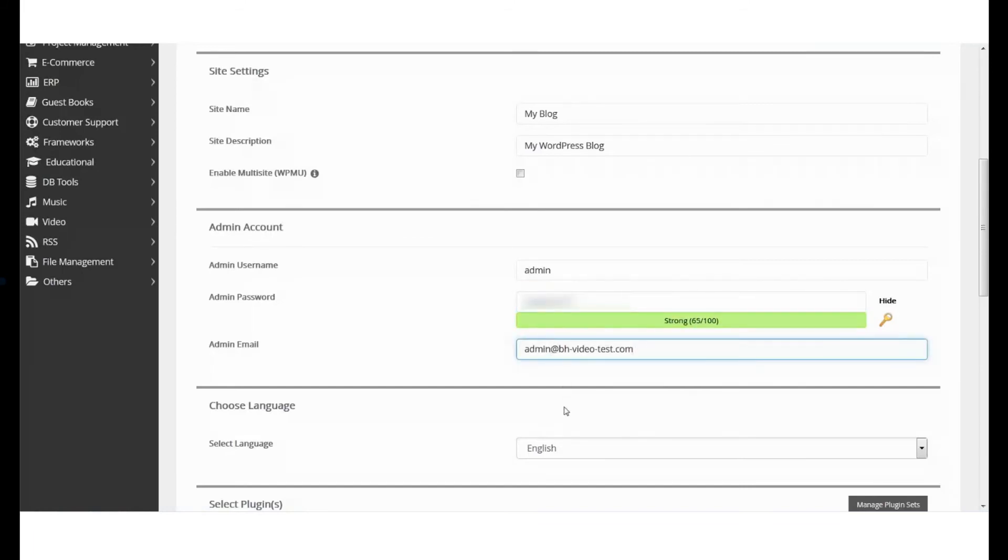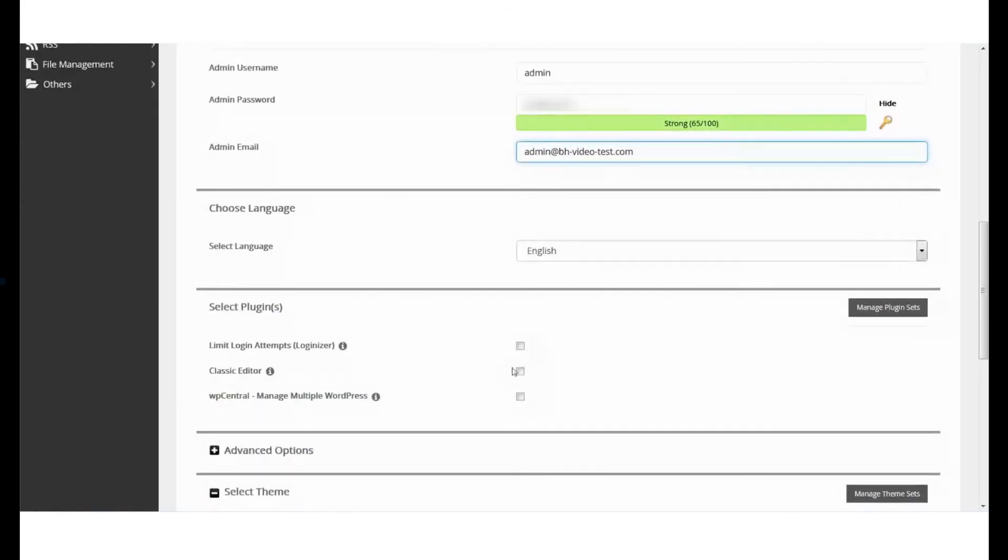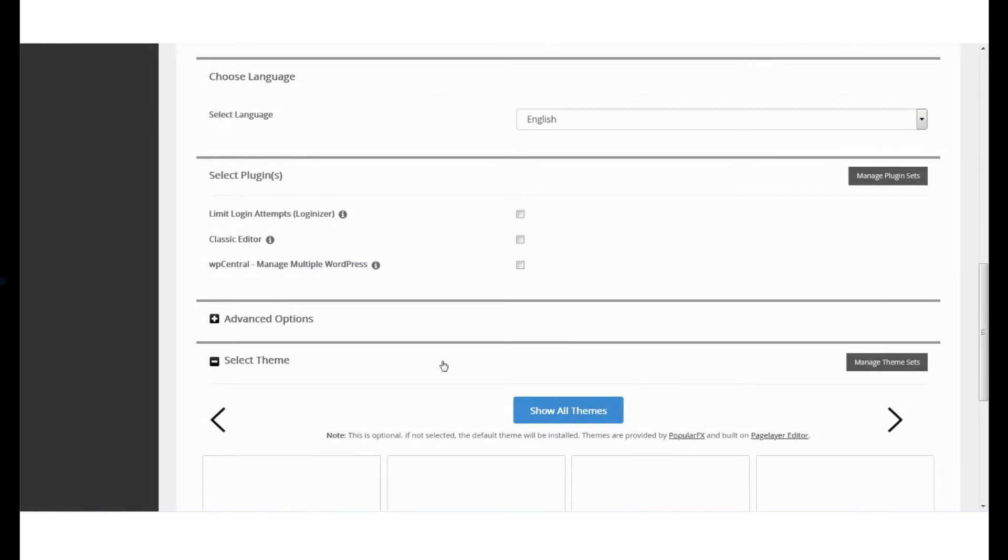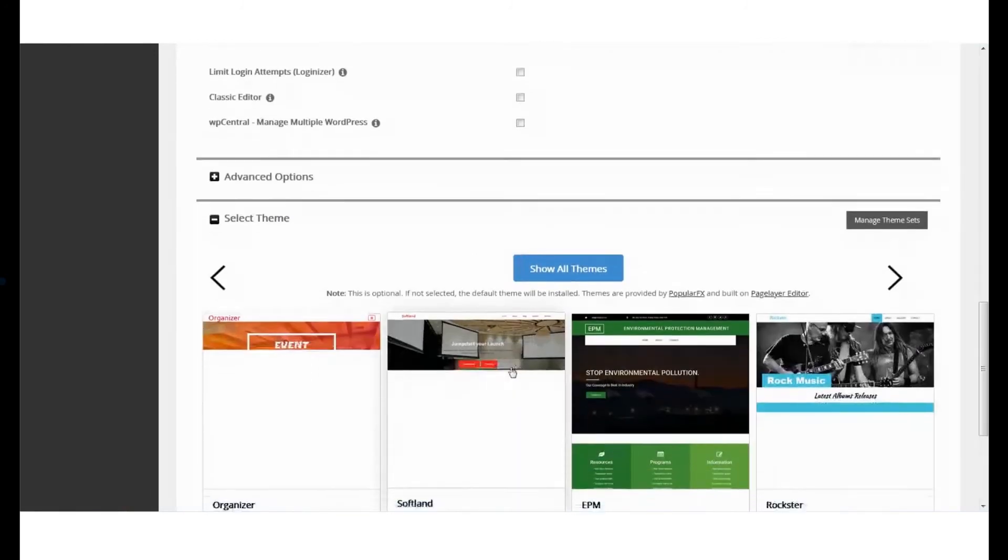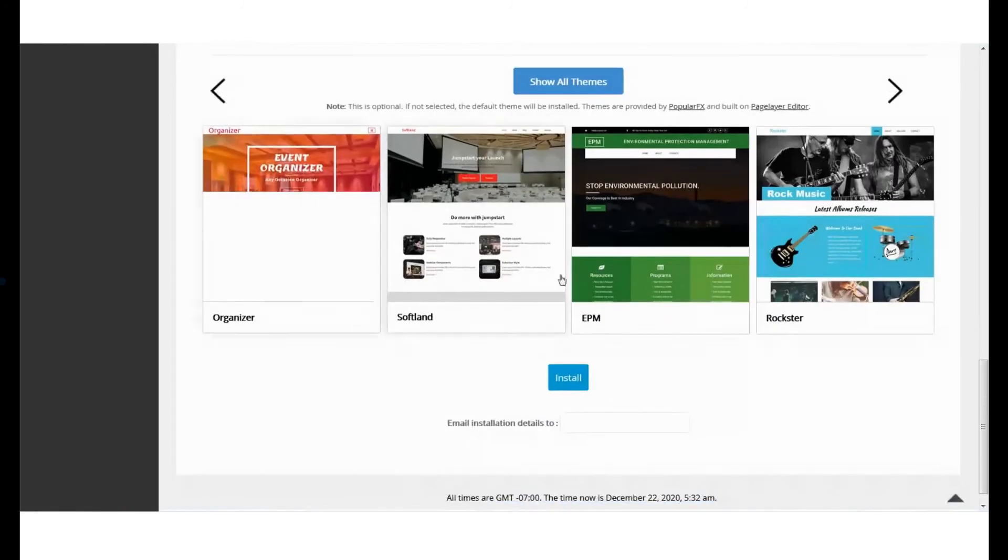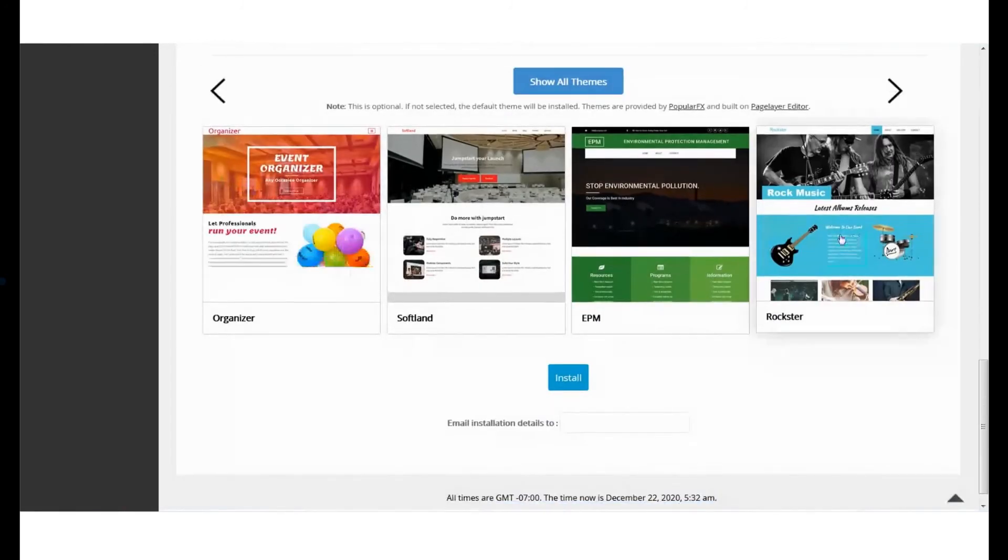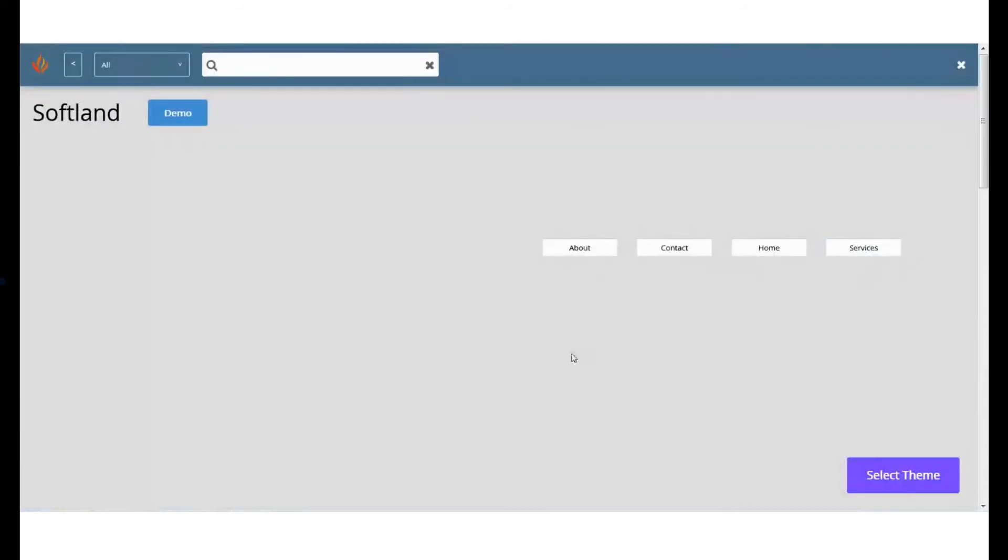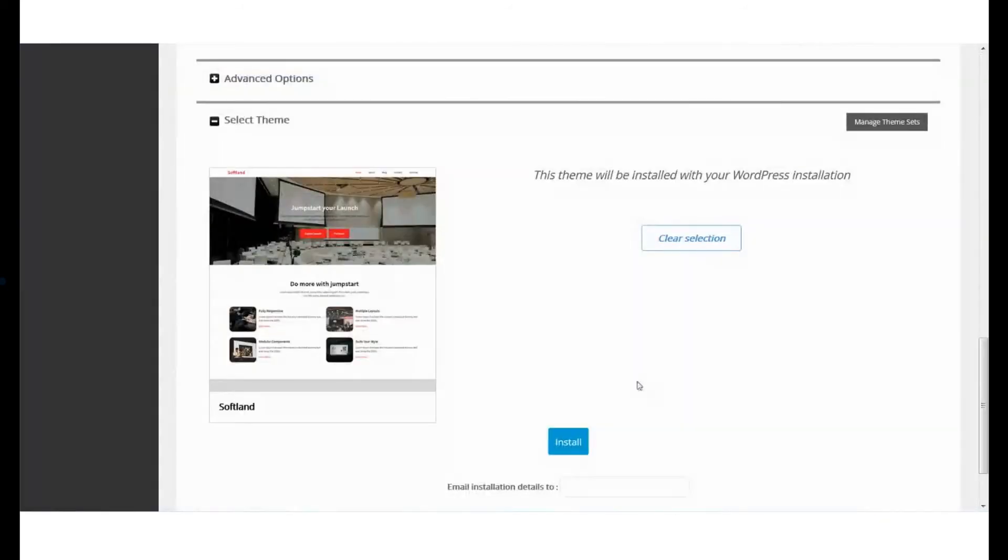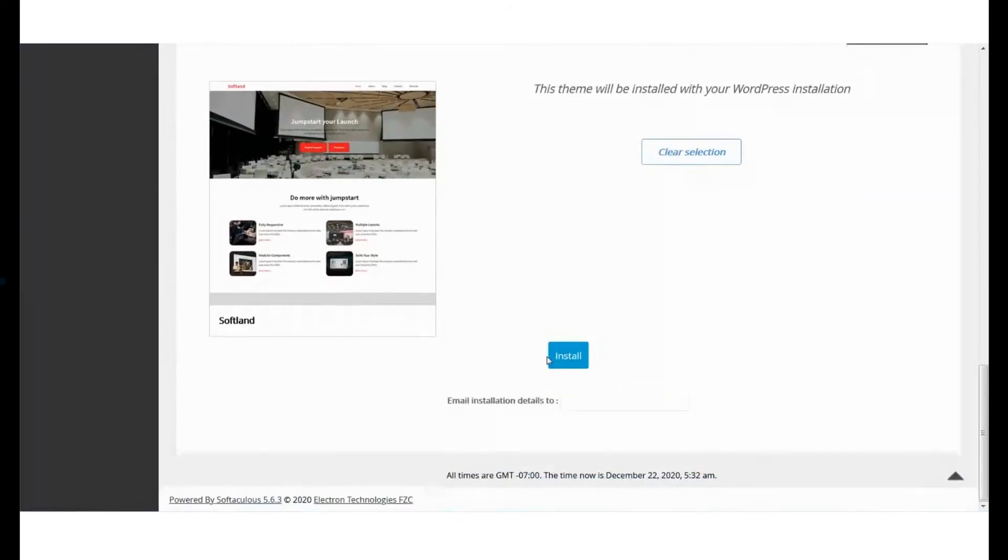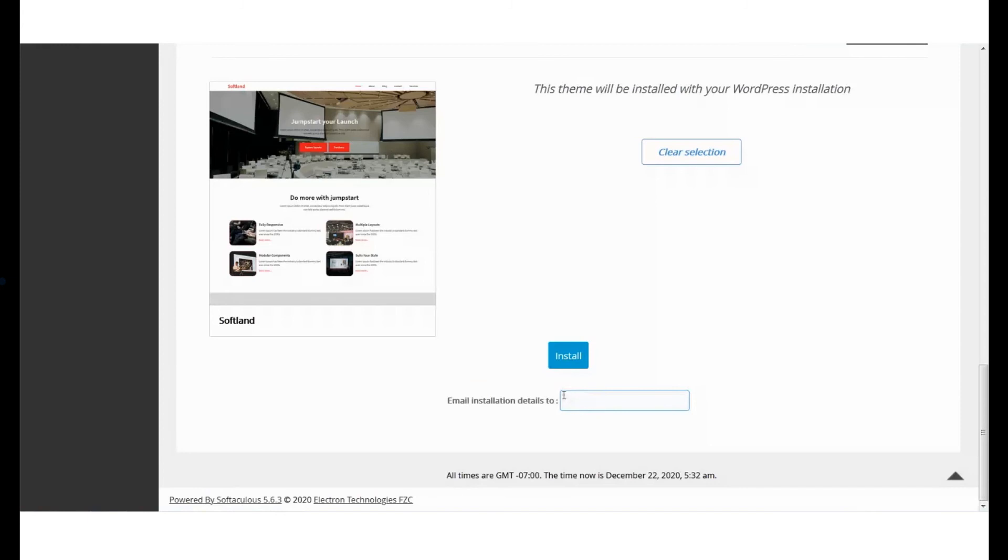Next, choose your language and plugins. Finally, choose the theme you want to use. Once you select the theme, you can add the email address where you want to receive the installation details like login URL and credentials. After this, click on Install.